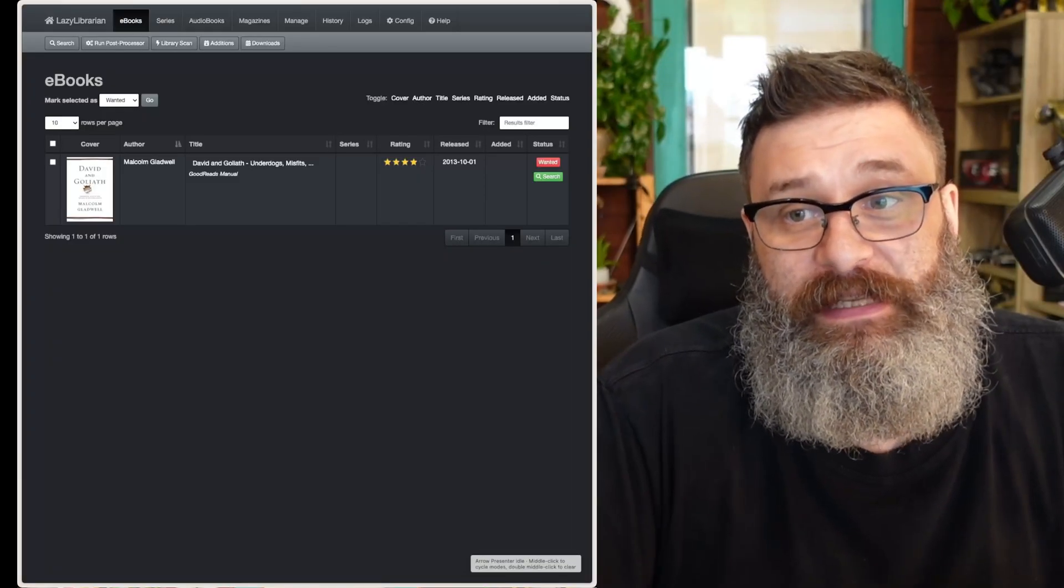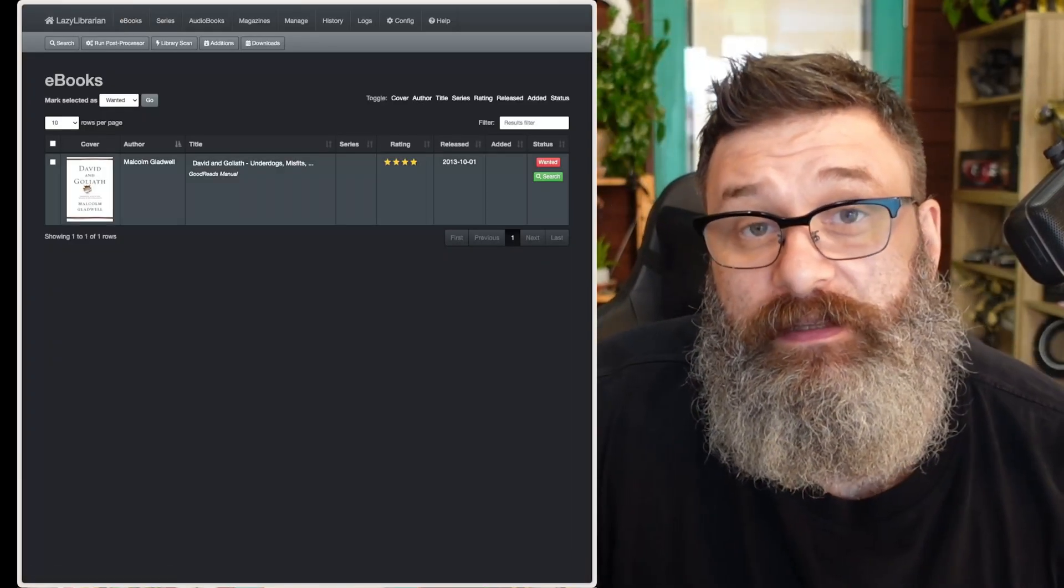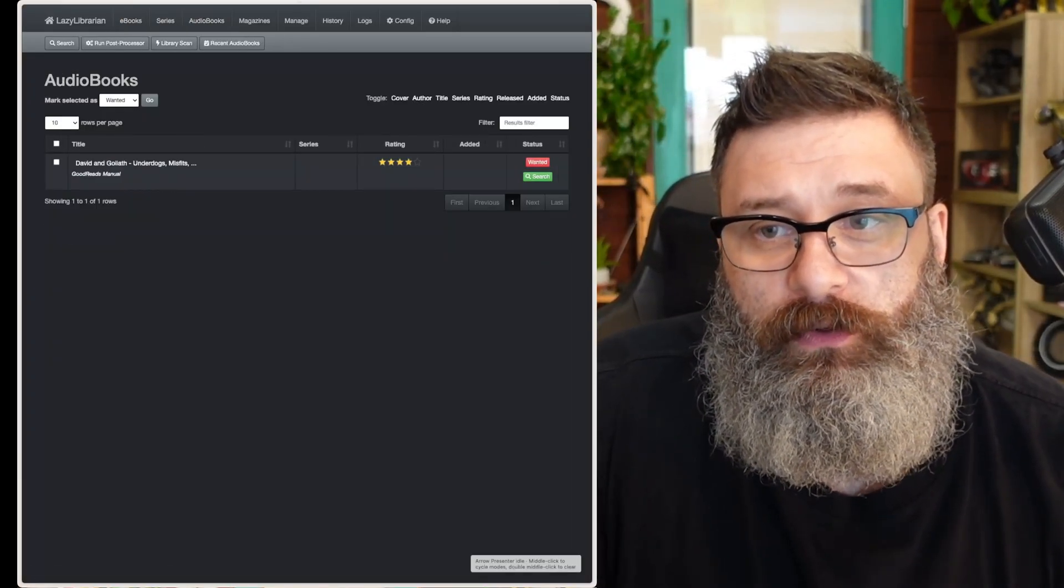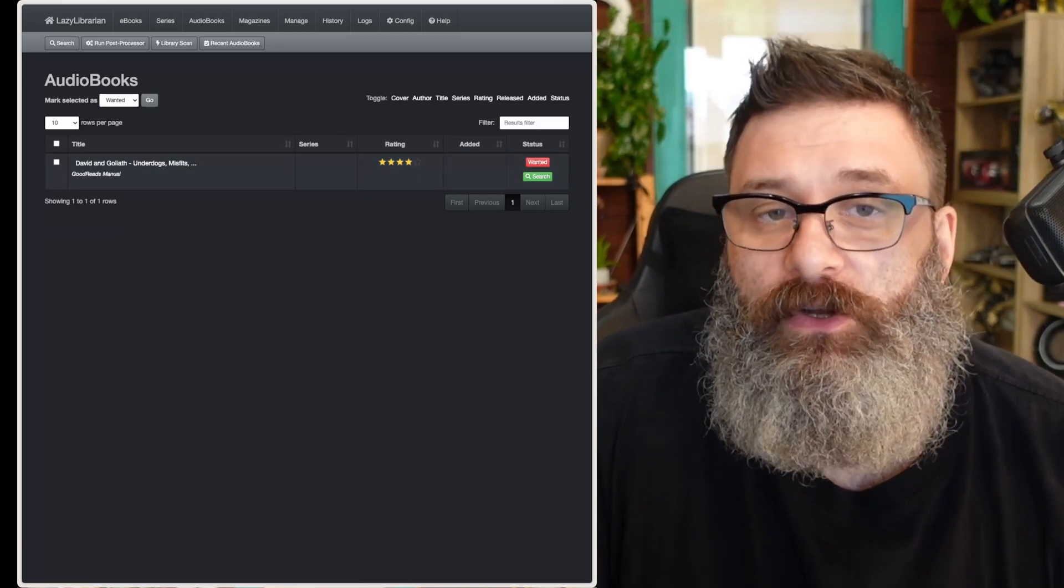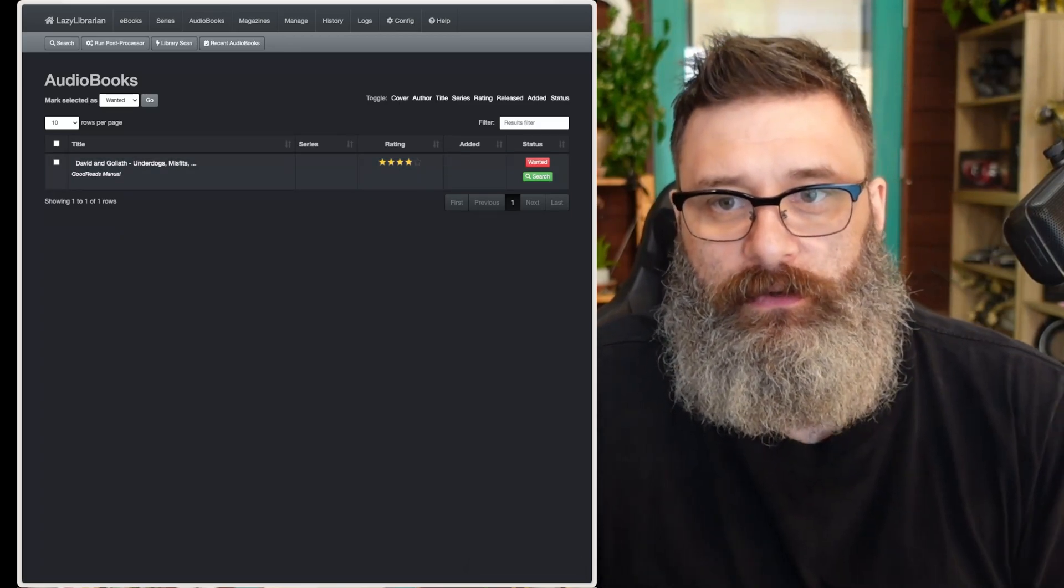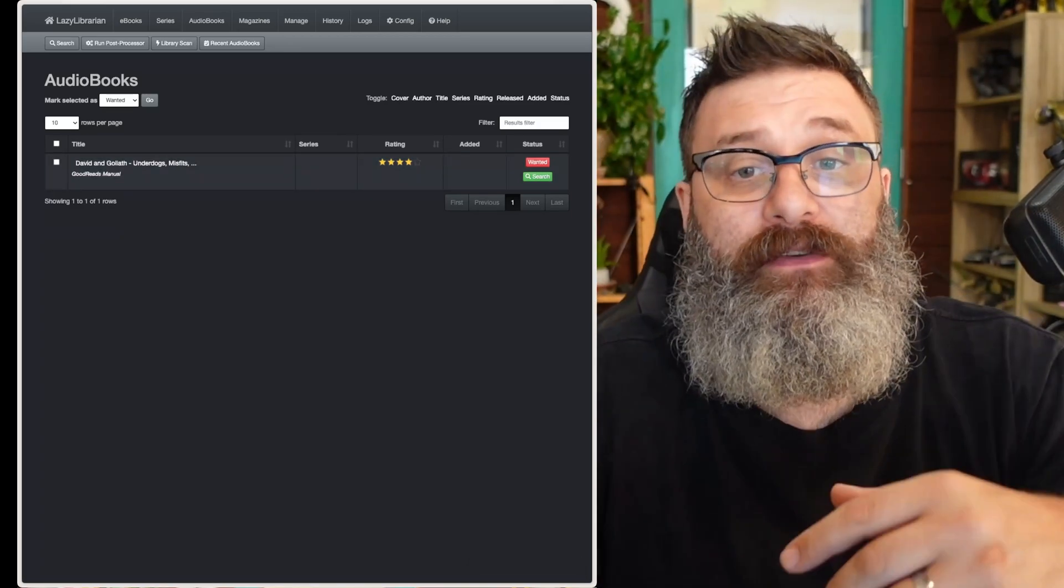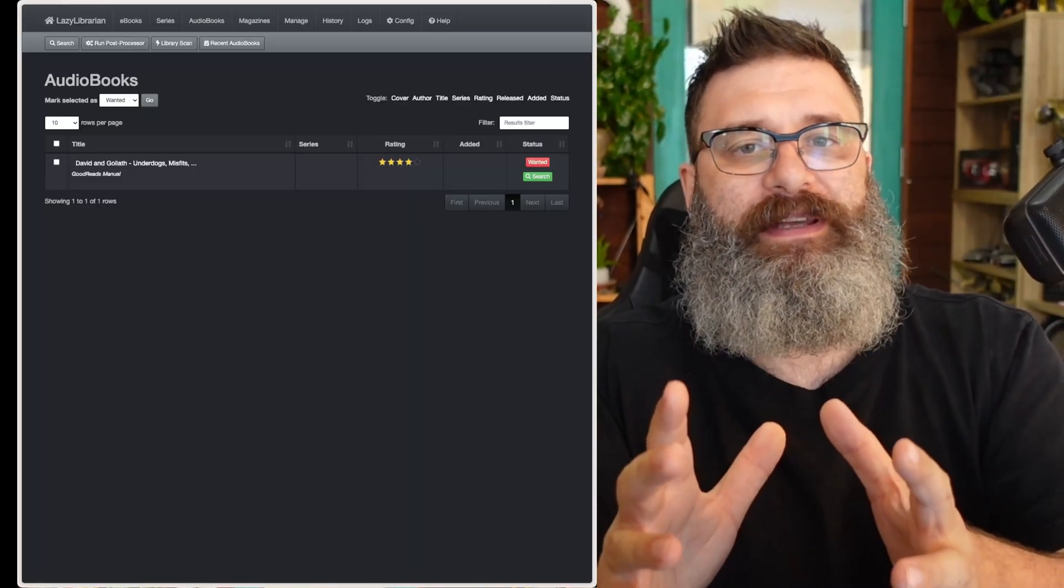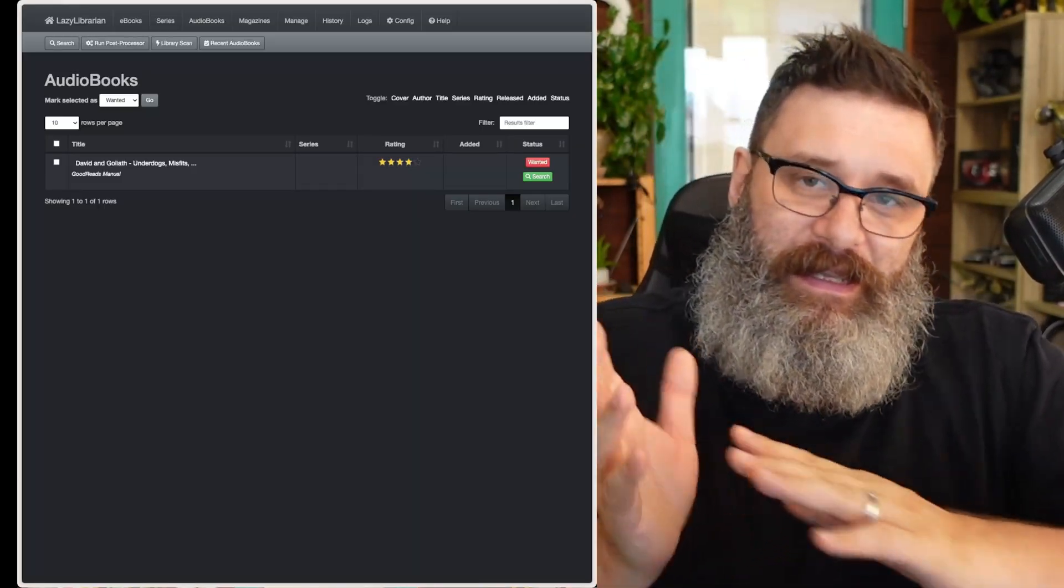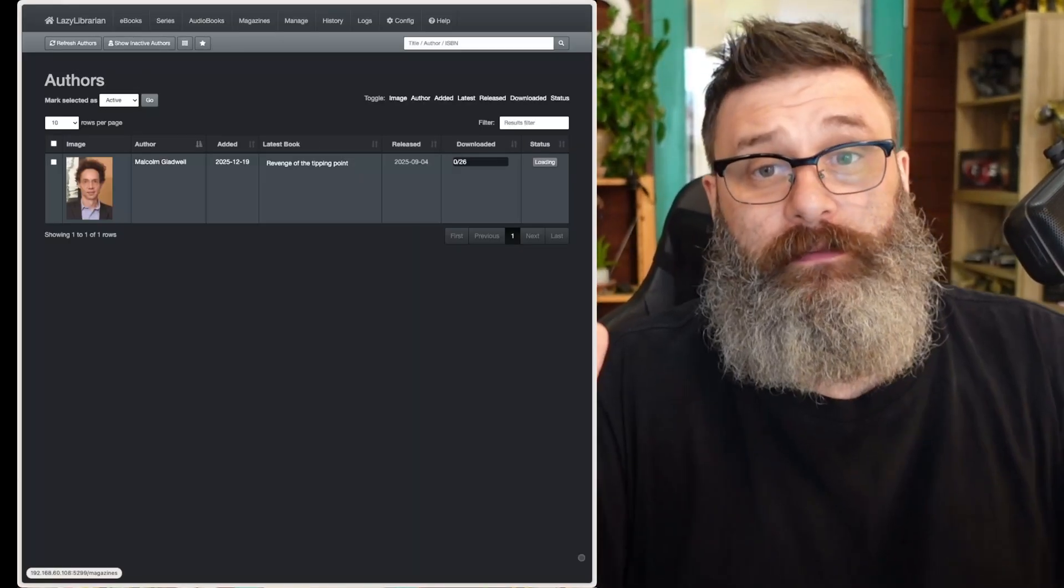And now if I go to ebooks, you can see it is starting the process, and I believe also audio it's starting the process to go and find and download those services. And because we've set audiobooks, audiobooks will download into that audiobooks file and ebooks into the ebooks file. So there you go.